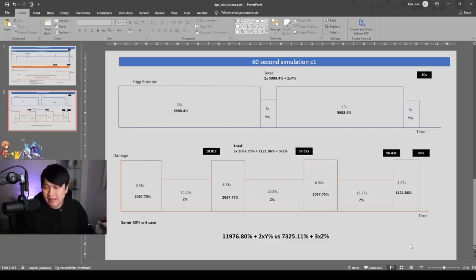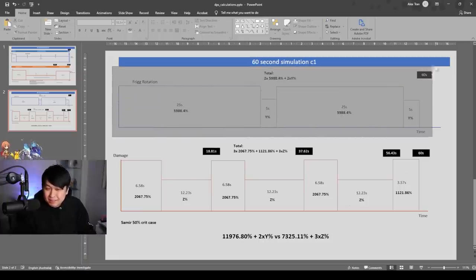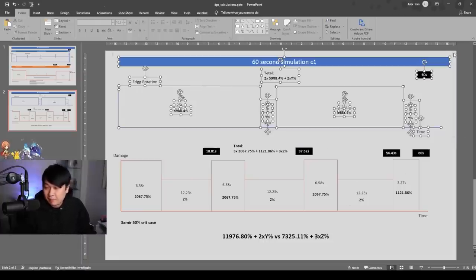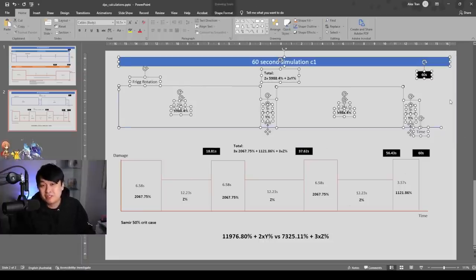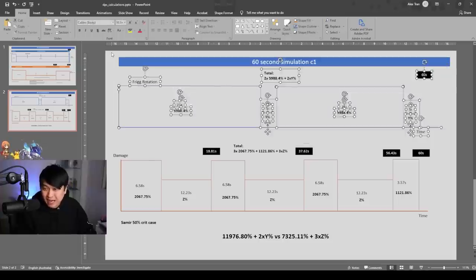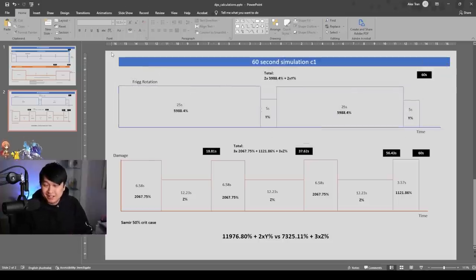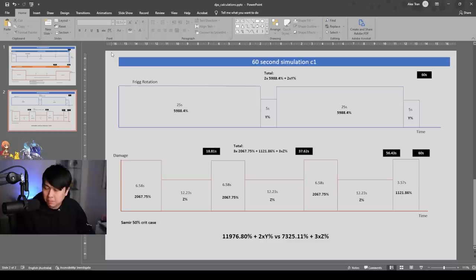And so yeah, that's kind of where I'm at with this. Just judging by the numbers, I think Frigg's is better. And I might get crucified for saying this, but if you do have some problem with the methodology with how I did things, then do let me know in the comments below.